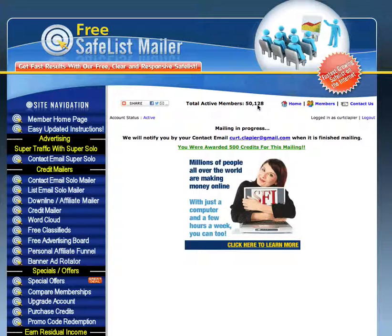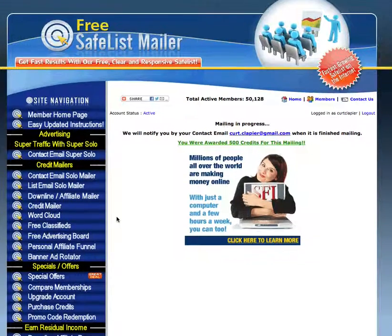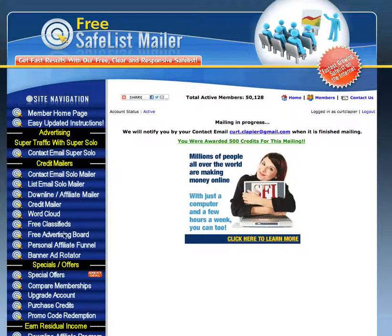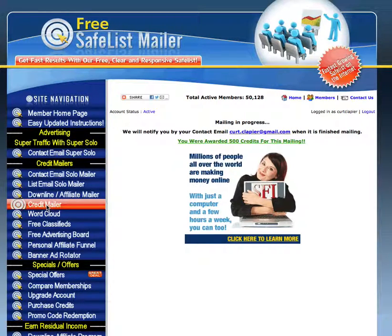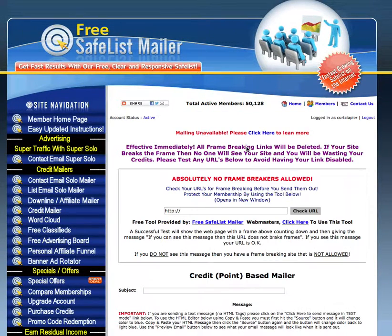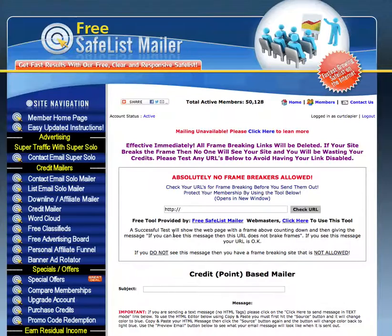I get a few visitors and a few leads from that. So let me show you how to do this. You go to my link, sign up for your account, and all these other options are their ways to mail — but they require payment. What I do is use the credit mailer. Every time you mail you get another 500 credits, so you can mail at least 500 people every day.